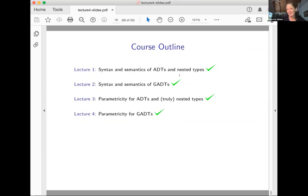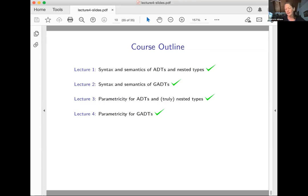To summarize the course: we looked at ADTs and saw that the traditional ADT framework extends to nested types. We examined syntax and semantics of GADTs. Then we looked at all three classes of data types through the lens of parametricity. For ADTs and nested types, you can have a functorial parametric semantics — getting everything you might want. For GADTs, the situation is fundamentally different: you have two interpretations and must choose between them.